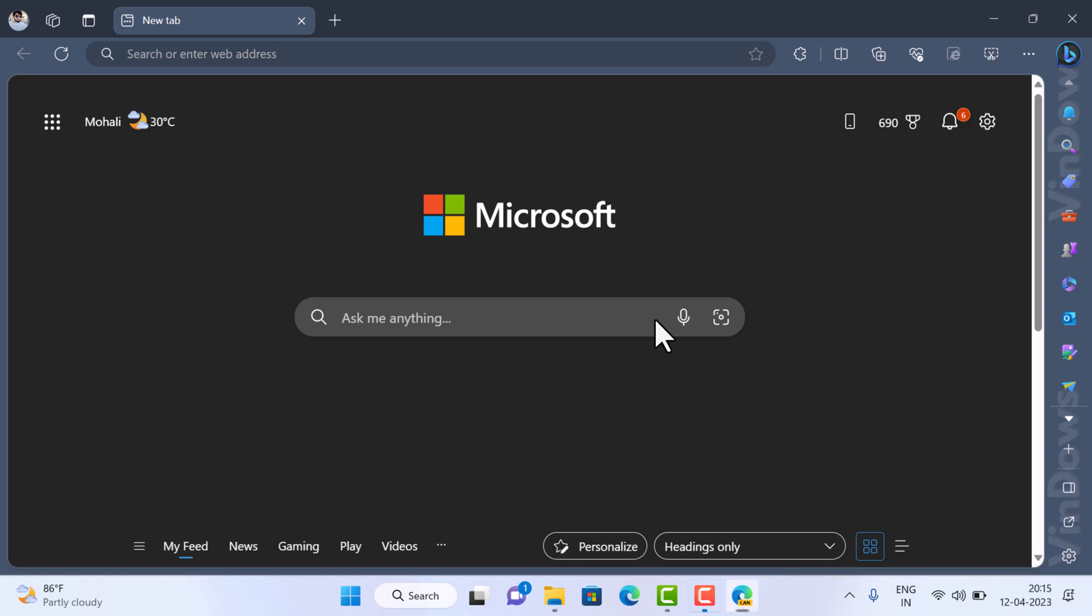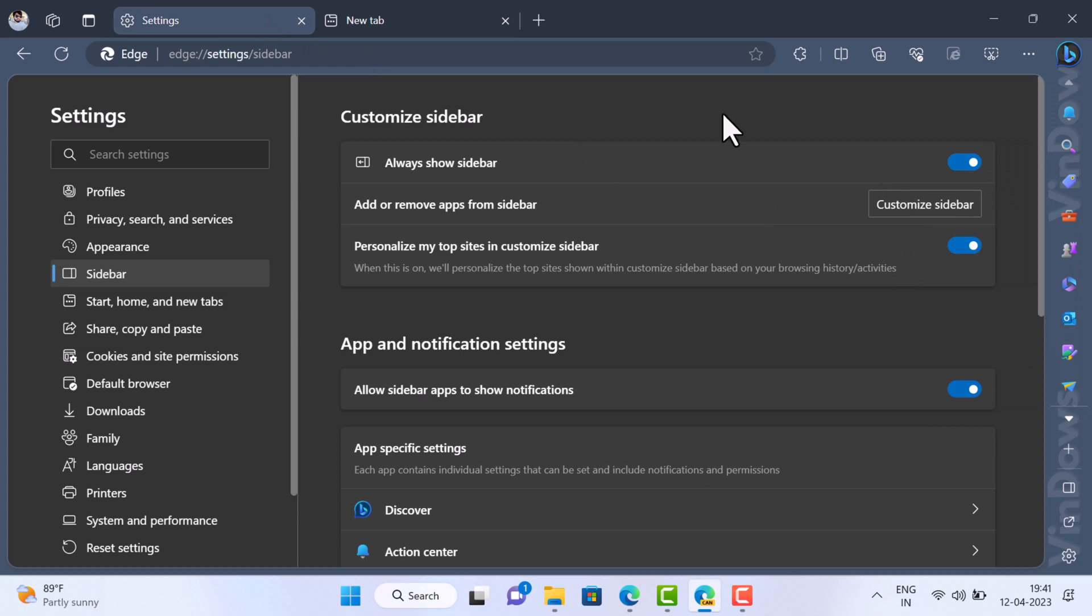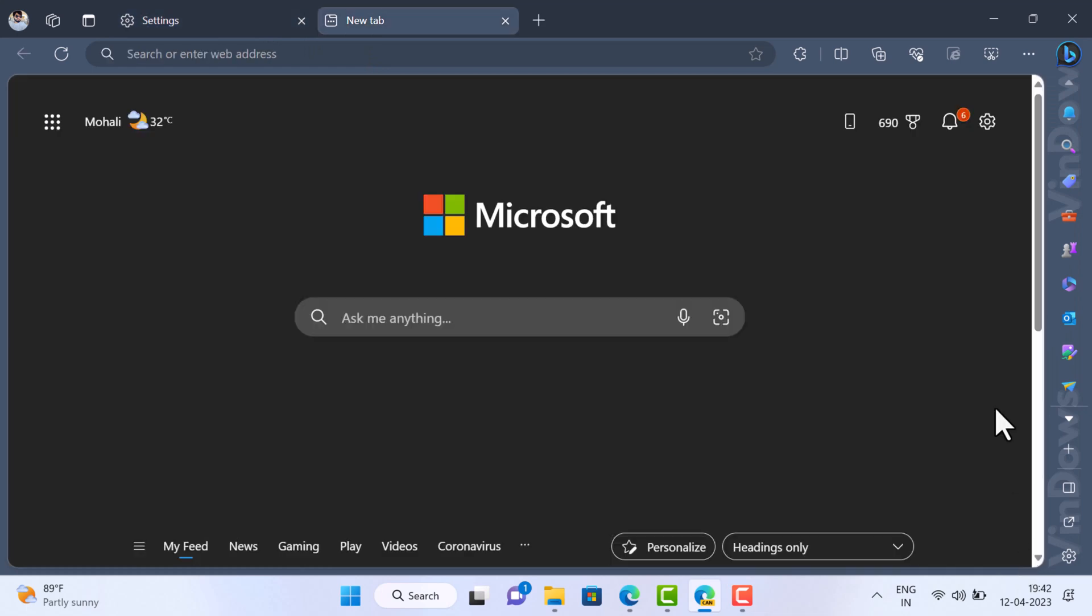In case you find this feature interesting and would like to give it a try, here is how you can do that. Open Microsoft sidebar if it's hidden. On the Edge sidebar, scroll down to the bottom where there will be a new detach from Edge option.